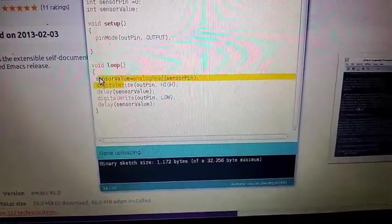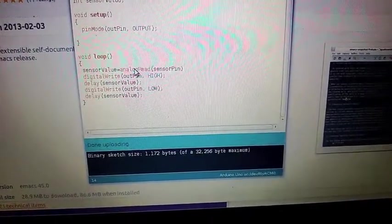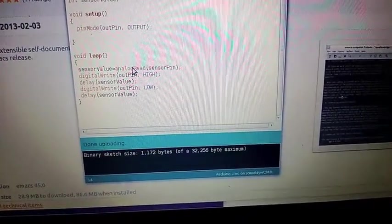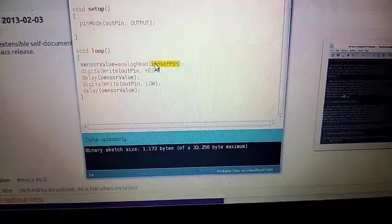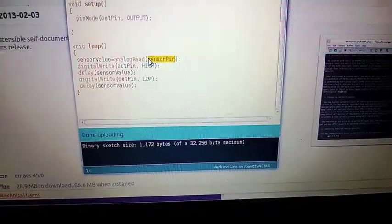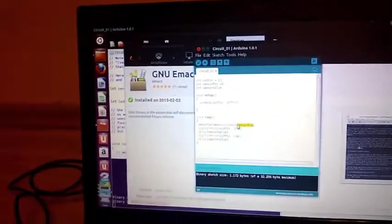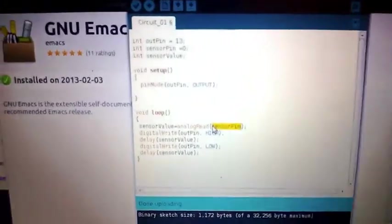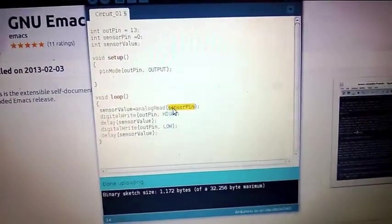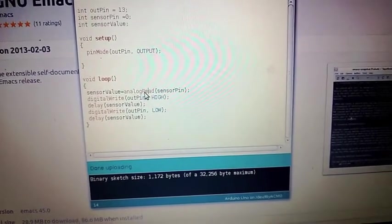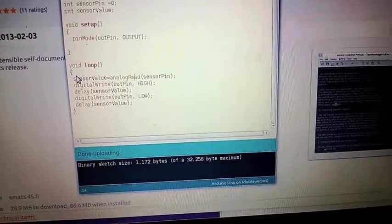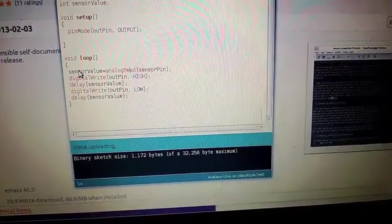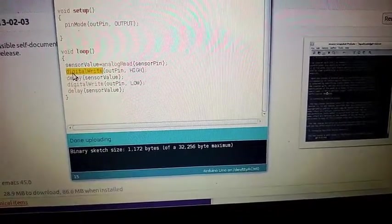For sensor value, I'm using the function analogRead, reading from the sensor pin how much electricity I'm sending there. I'm turning this potentiometer, and depending on how I turn it, this value will change from zero to about 100. Then I'm using digitalWrite to the output pin, which basically turns the light on and sends current through the LED.